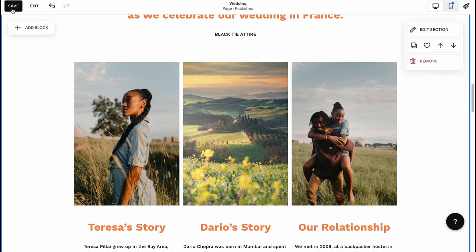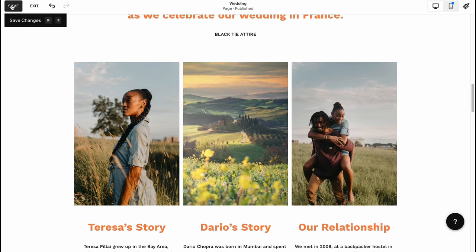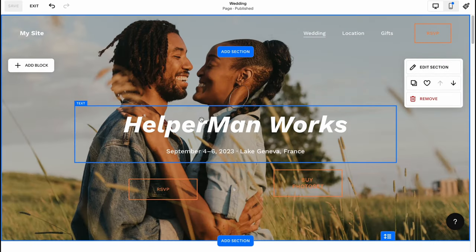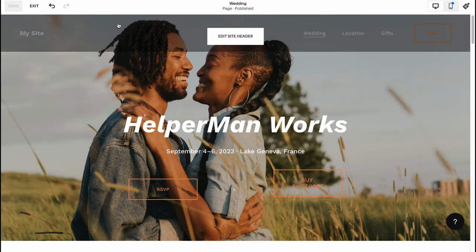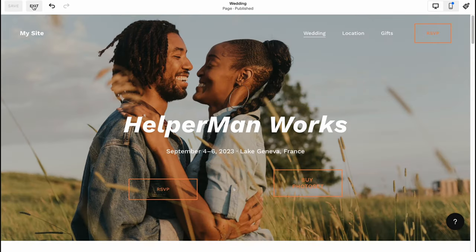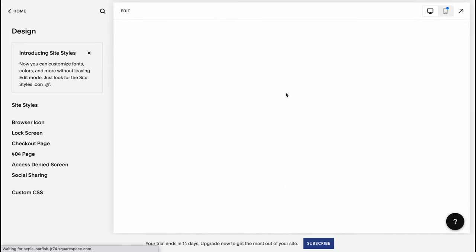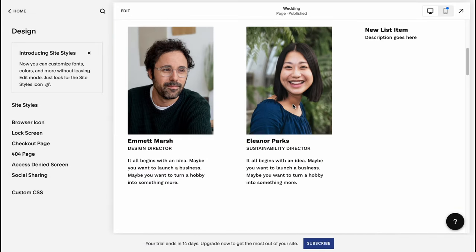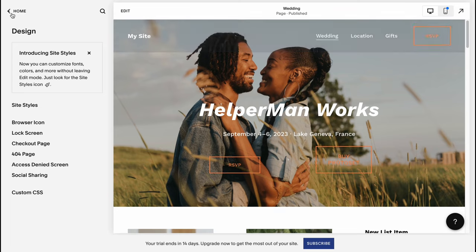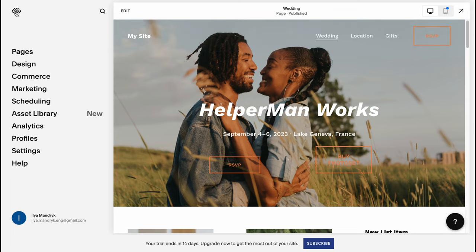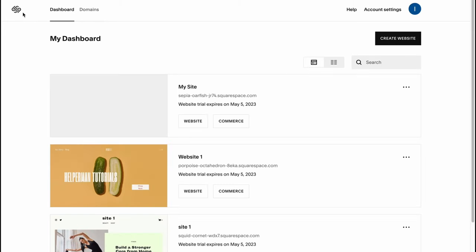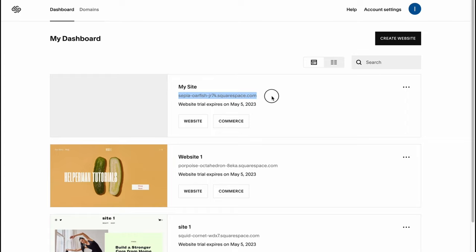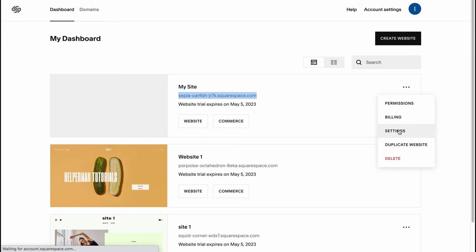When everything is done we can just simply click on save in the left top corner and the changes will be successfully saved. We can now click on exit and now our website looks like this and it's already available on the internet. We can click on home, go to Squarespace dashboard, and here's our website with this link.